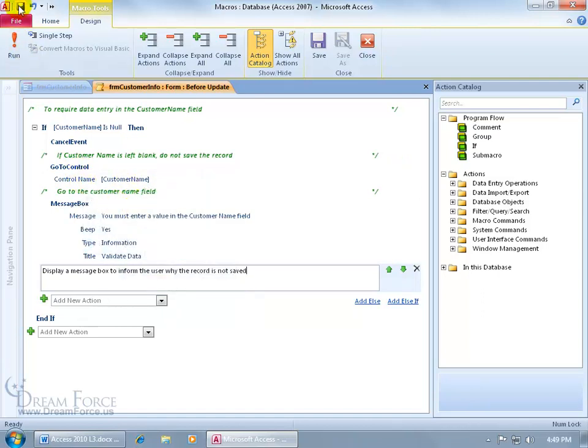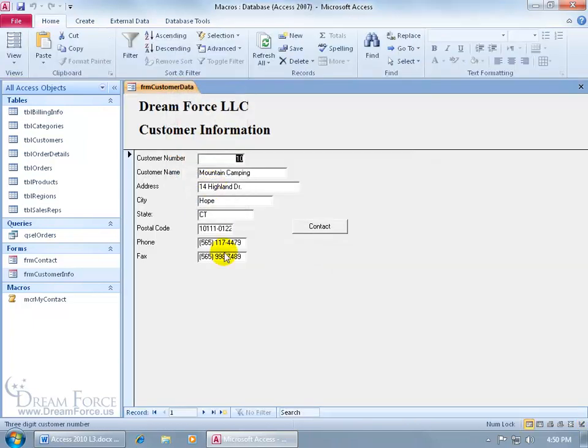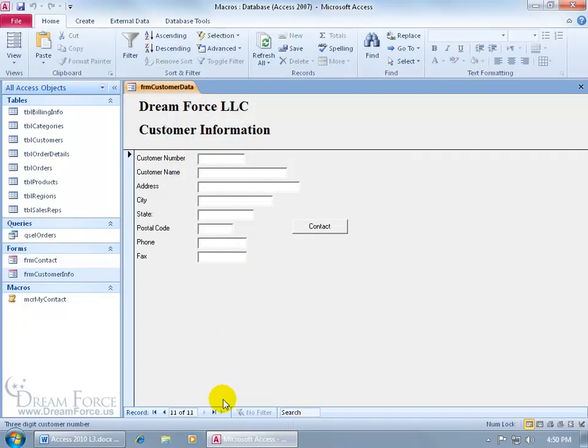And be sure to save our work here. Let's close out of it, and let's take it for a test drive. Let me right click, go to the form view, and then come down at the bottom, click on New Blank Record. Let's type in the customer number.